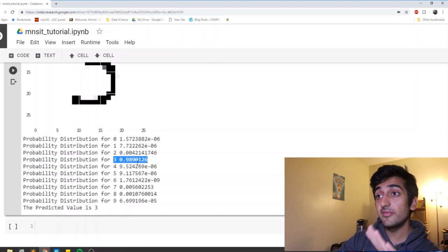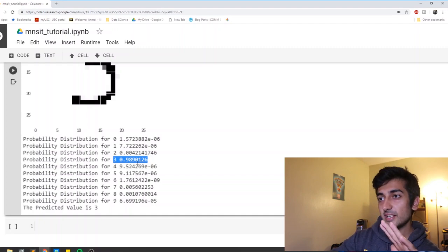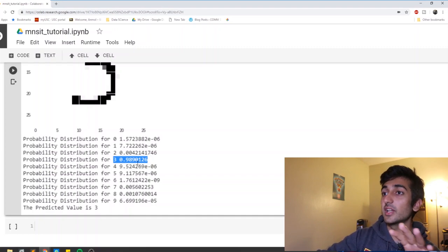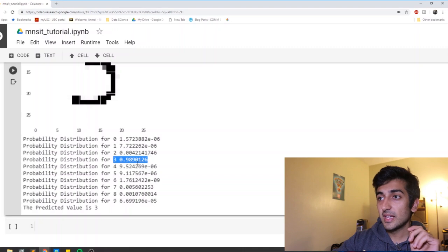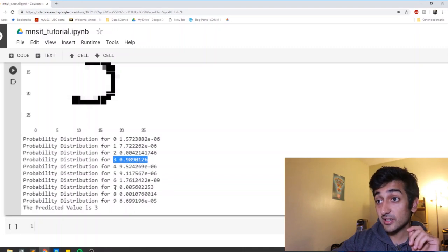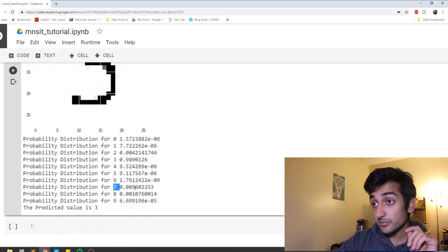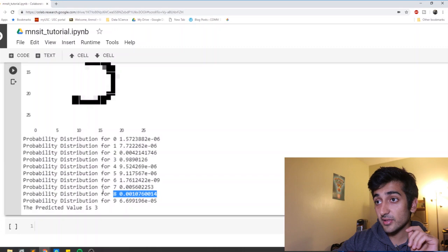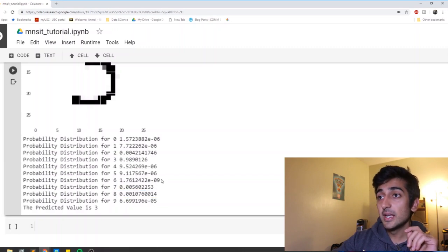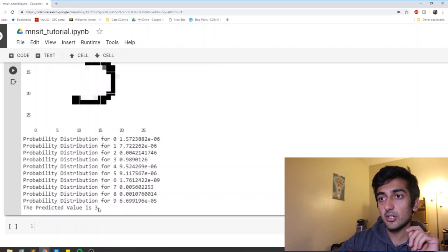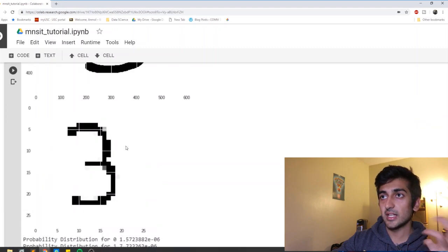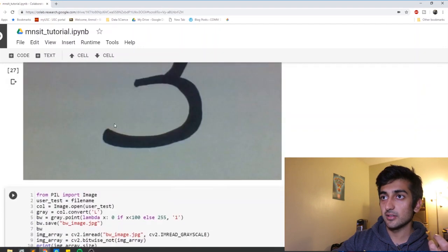And for the rest, again, it is pretty low, but it said it could also be a seven. It could be an eight with some probability. But again, since three was the highest probability, we call it a three. And that is what it was, as you can see.